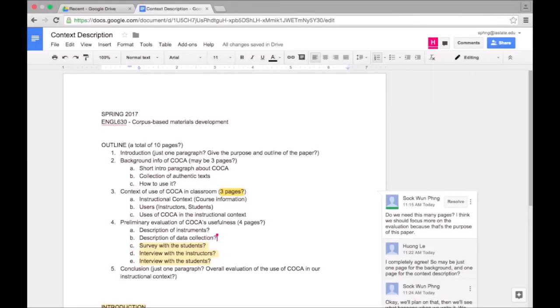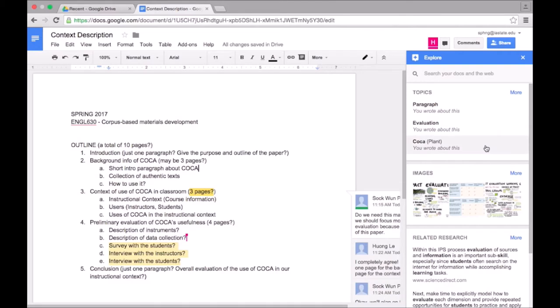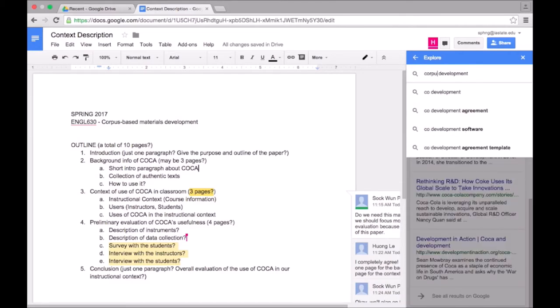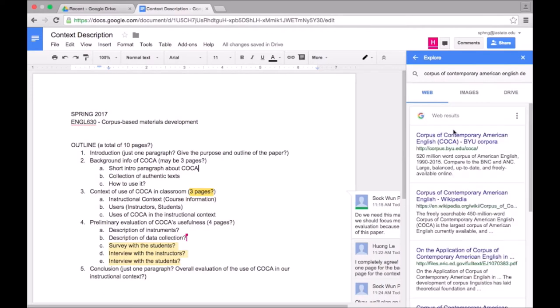Google Docs also has this explore function that suggests related content for the doc. It pulls images and web pages from the internet that are related to our topic. I decided to search for something specific to see if I can find some resources for us to incorporate into our paper.